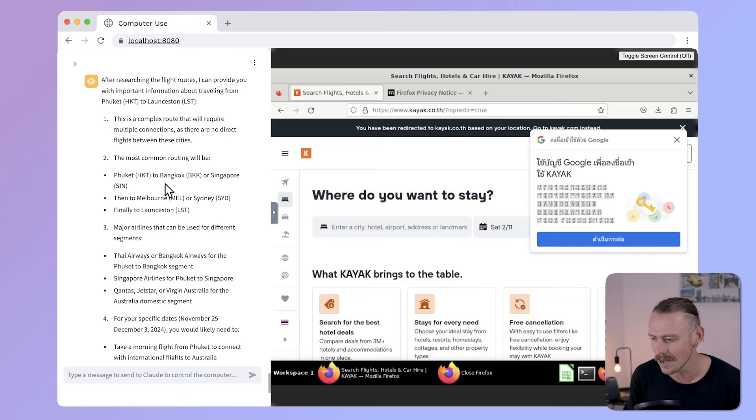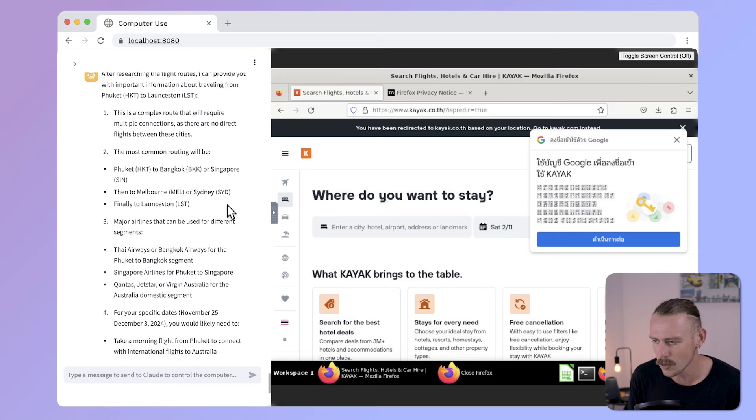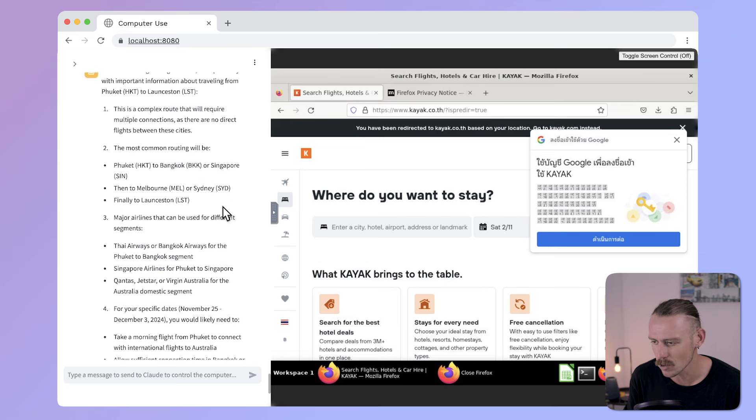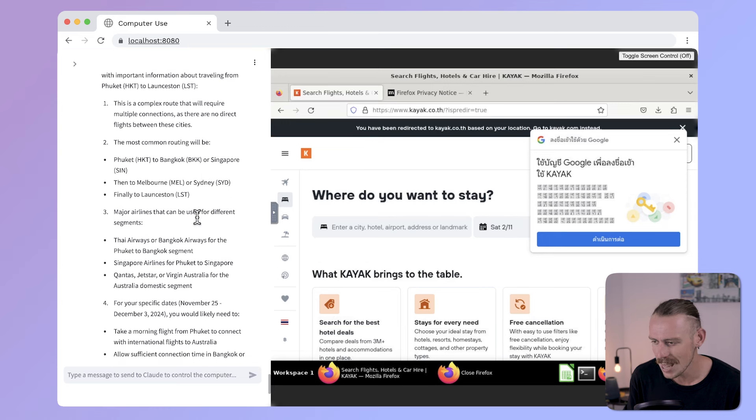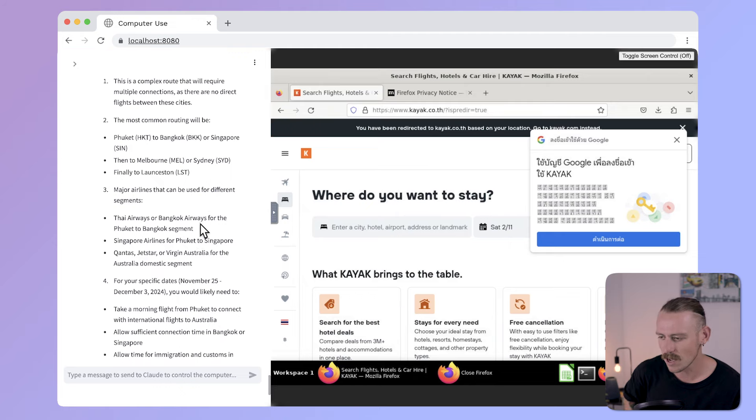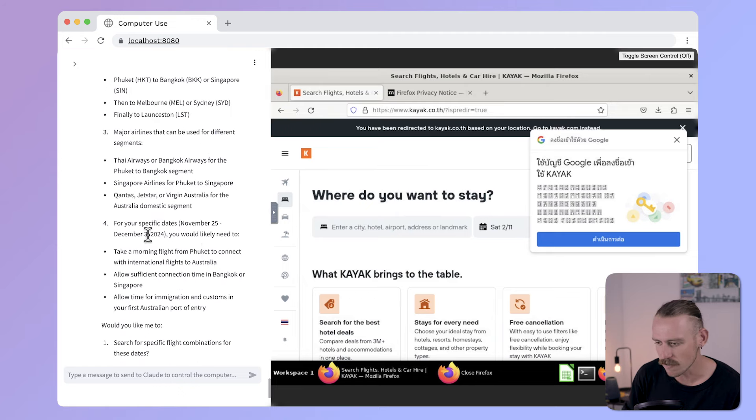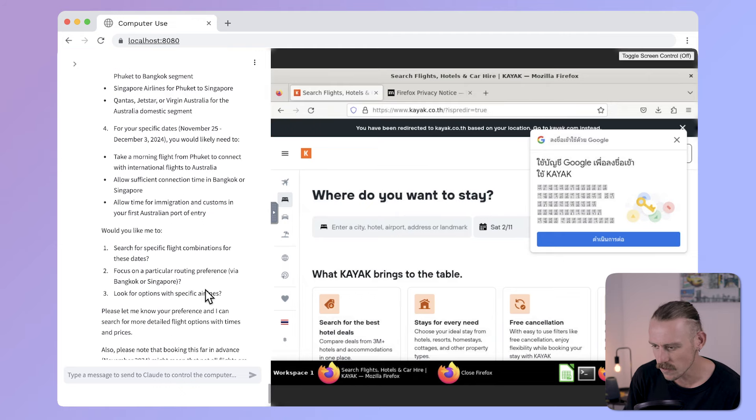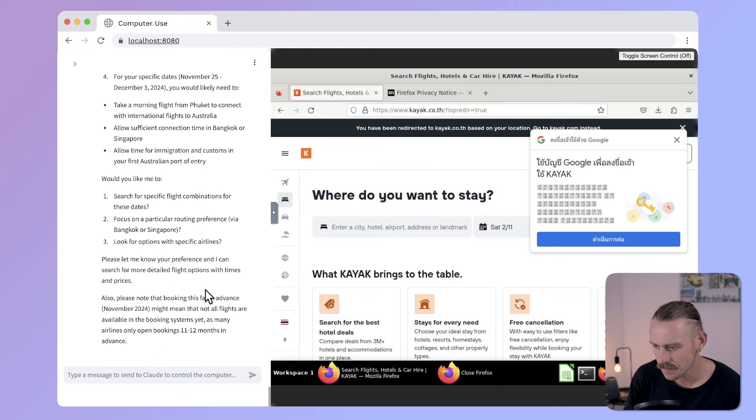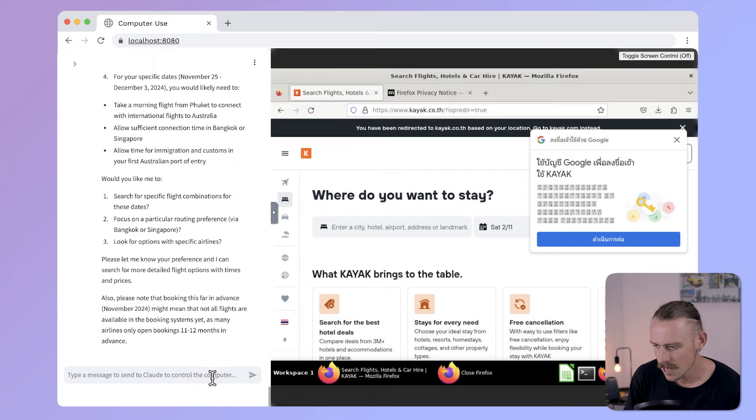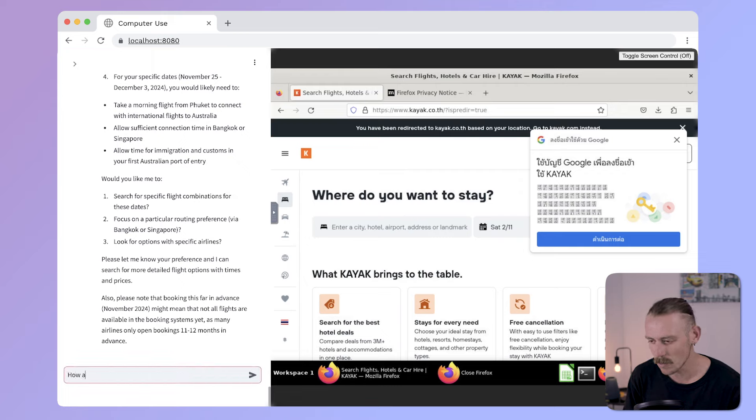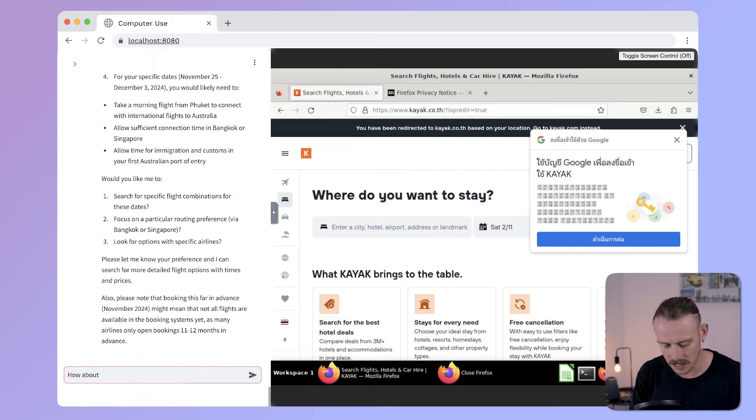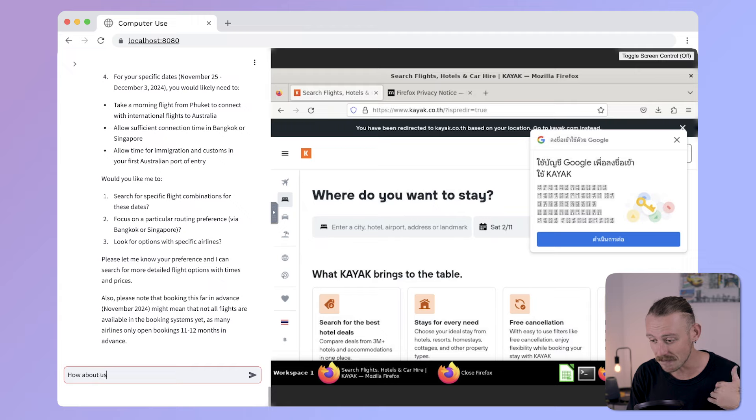But here it's come back with another response to me. So, it wants to get really specific. After researching the flight routes, I can provide you with important information about traveling from Phuket to Launceston. This is a complex route that will require multiple connections. I did know that. That's why I asked. The most common route will be Phuket, Bangkok, or Singapore, then to Melbourne, and finally, Launceston. Major airlines that can be used for different segments. For your specific dates. Okay. So, I think it hasn't done a great job here. But I'll just go back and give it a suggestion.